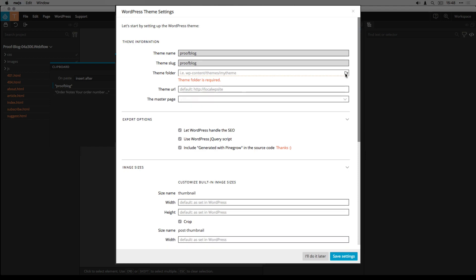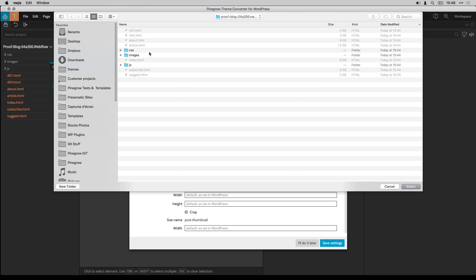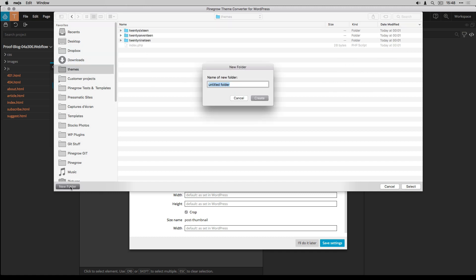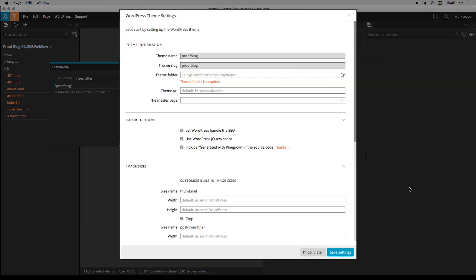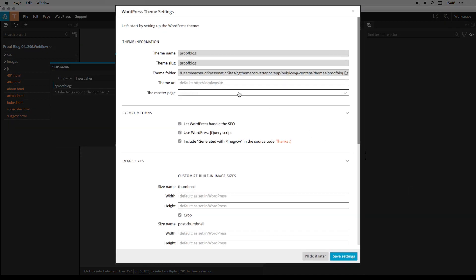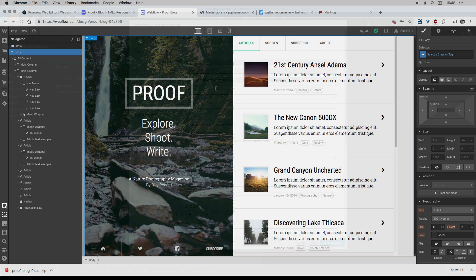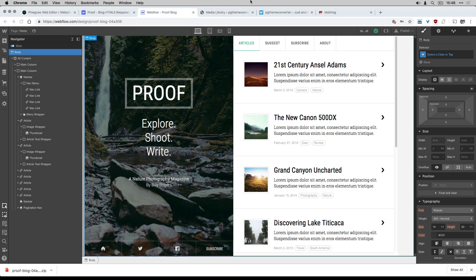Then I have to select the seam folder. The seam URL which is the one from my local WordPress.